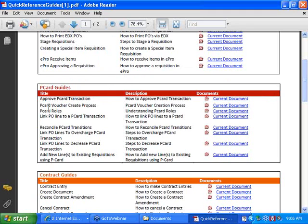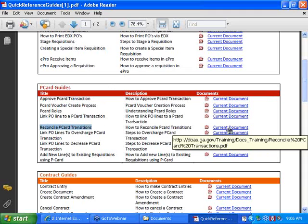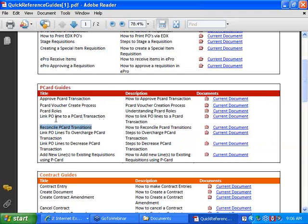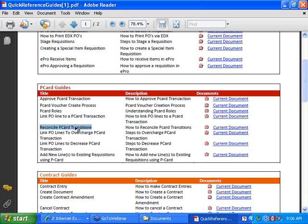The two guides we're going to go through today are the Reconcile P-Card Transactions and how to link a PO Line to a P-Card Transaction. We'll also go through the Approve P-Card Transaction, though if you're an approver on a card, you probably don't need a full Quick Reference Guide for that since it's just a status change. First, we'll go through Reconcile P-Card Transactions.